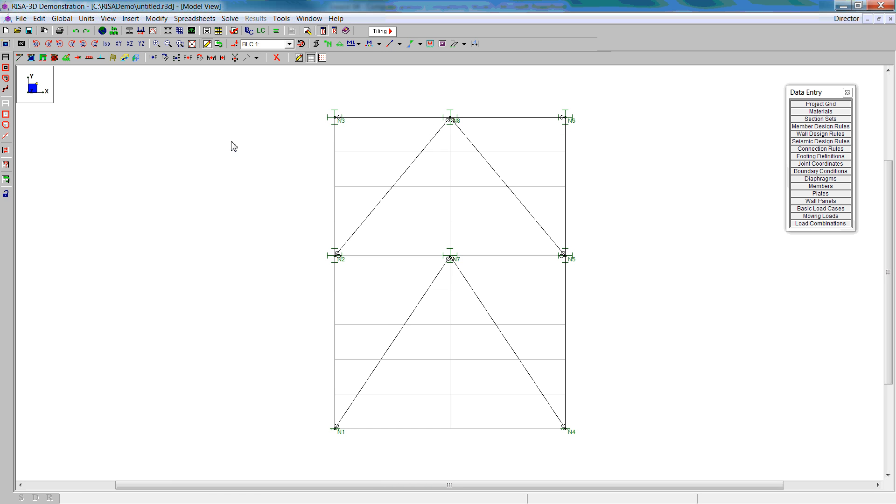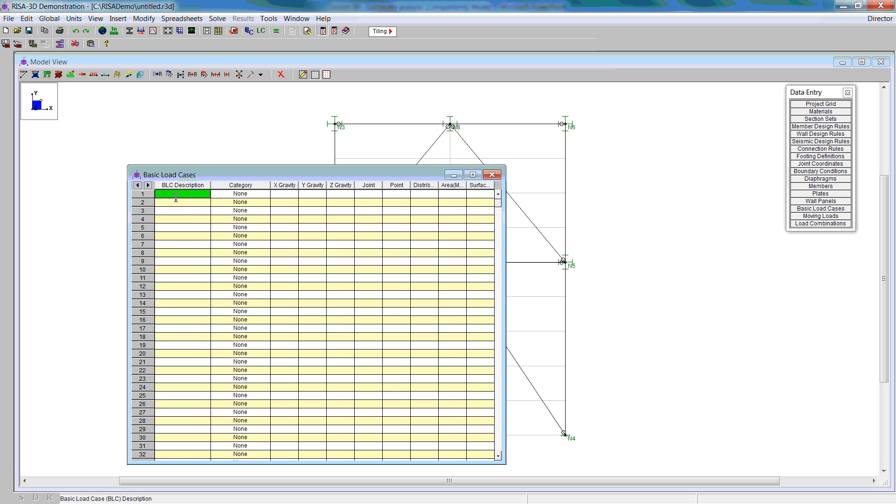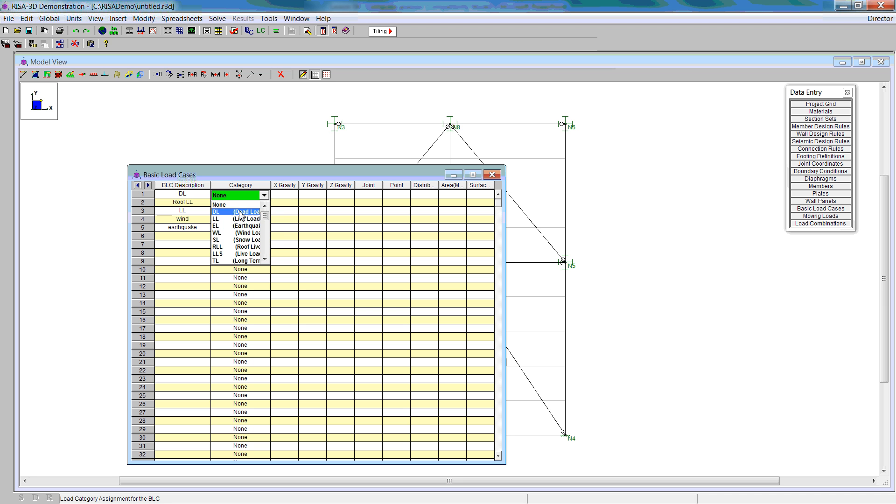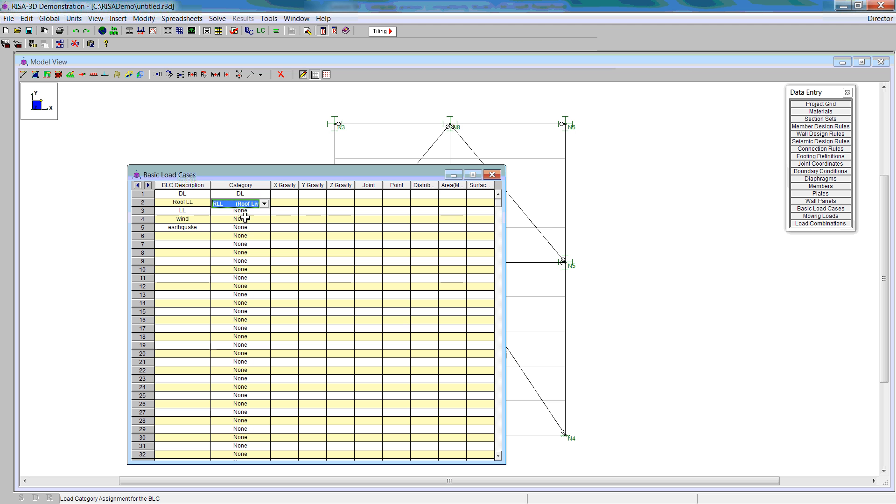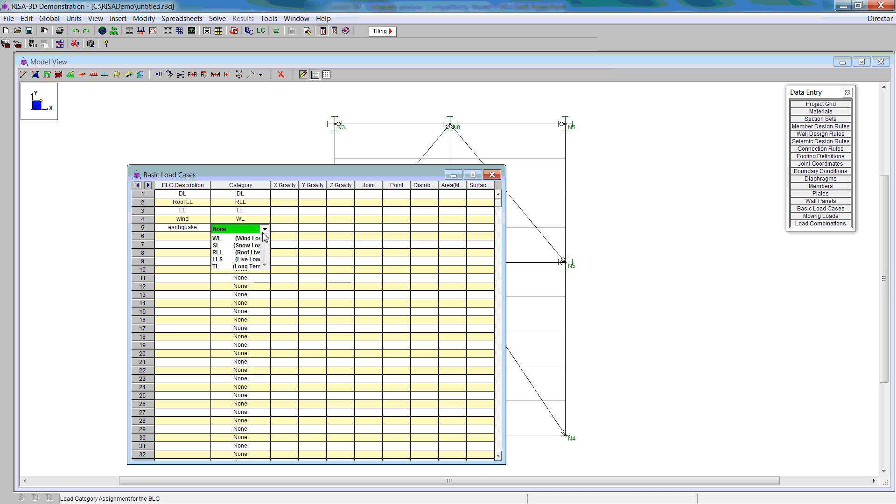Now we create some basic load cases. We're going to have dead load, roof live, floor live load, wind, and earthquake. We're going to select category dead load for the first. We have a distributed and concentrated load that is part of the roof live load. Then we have some floor live load, wind, and also earthquake loading.